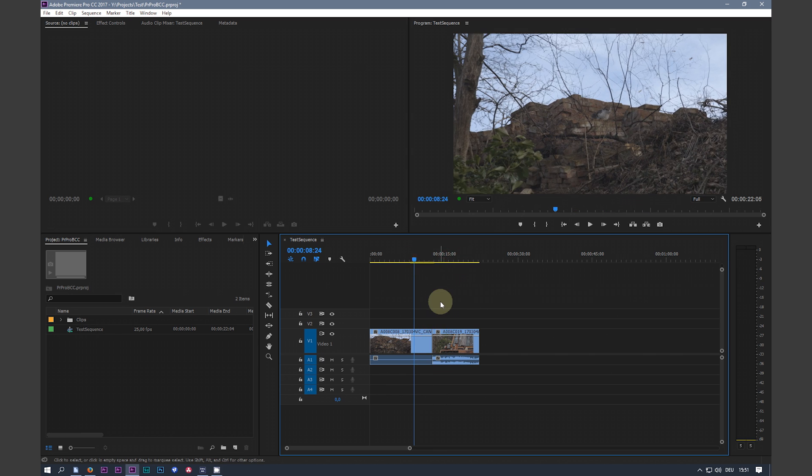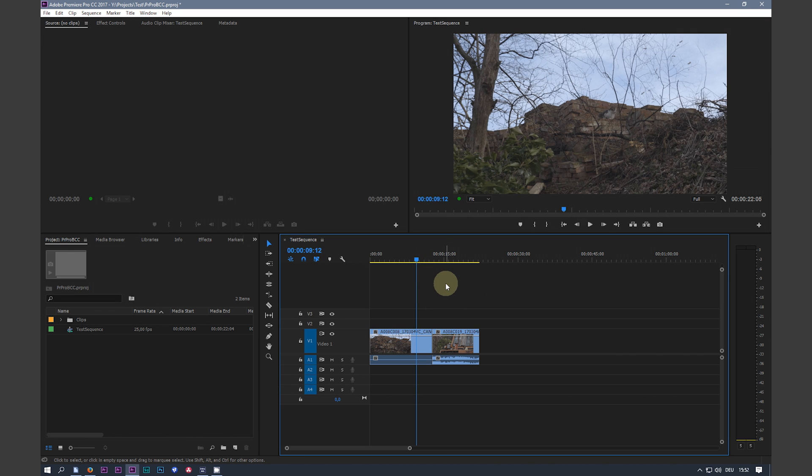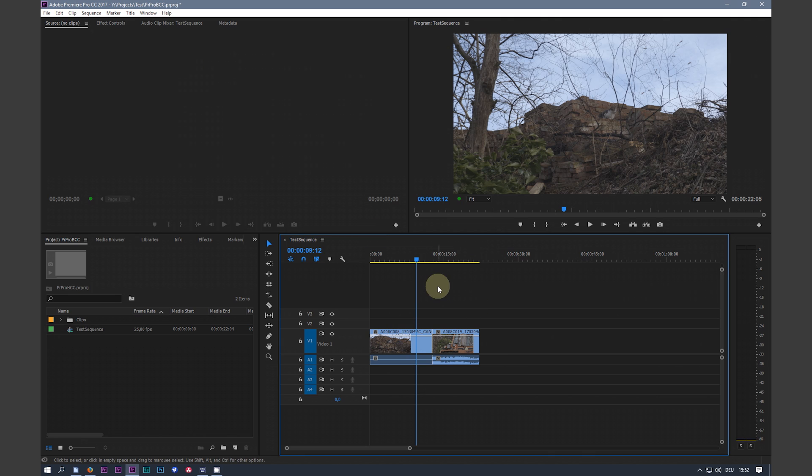And now I need color grading. And now I want to grade my project in SpeedGrade. But this is not possible with Premiere CC 2017 version.